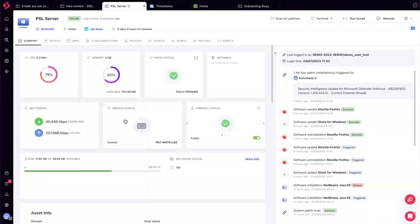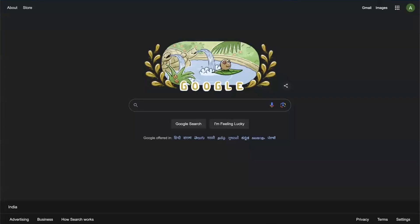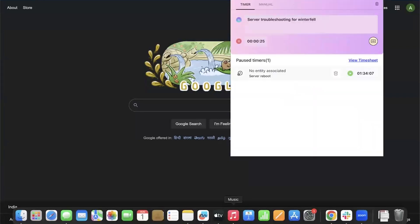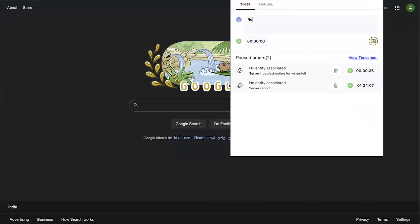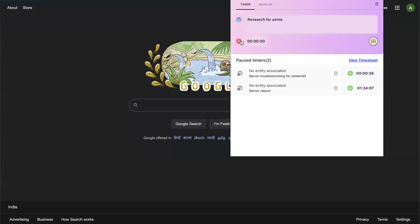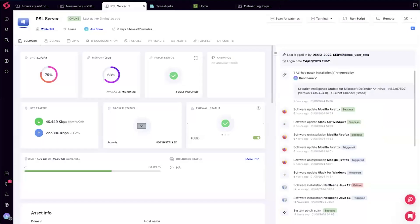Even when you're not inside SuperOps — say you're on Google troubleshooting for another customer — SuperOps has launched a Chrome extension. As you can see on the screen, it's completely in sync with your PSA. You can see the time you started, and if you need to start tracking a new research session for a different client like Acme, you just hit 'Start Tracking' — no need to be in the PSA or RMM at all.